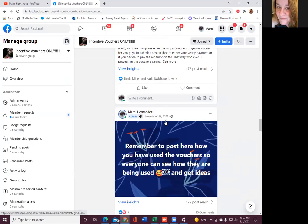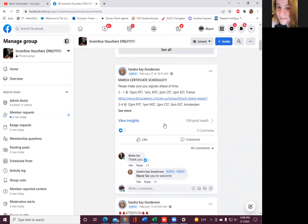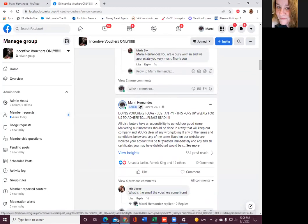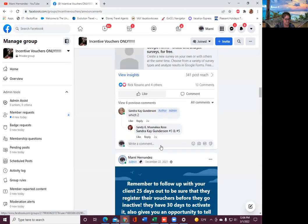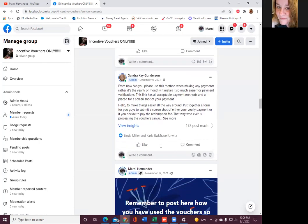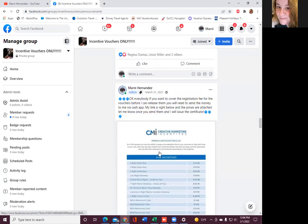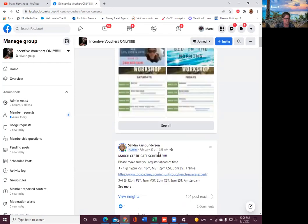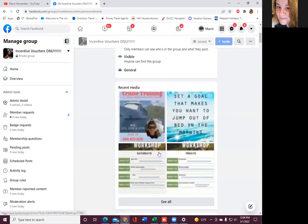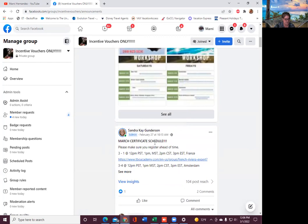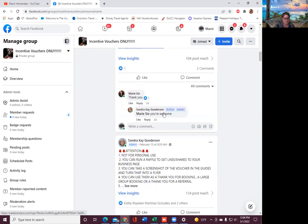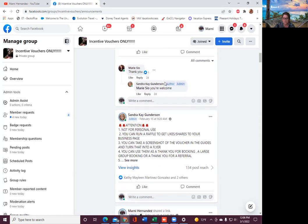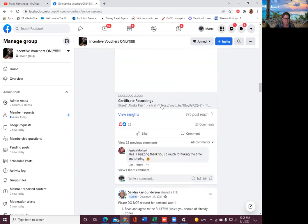Sandy has put in here a list of all our trainings that we've done so you don't have to hunt around on my Facebook page. We may do one this week, another one next week, so we actually have a list.